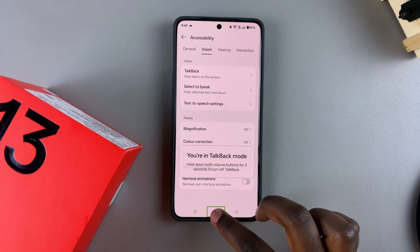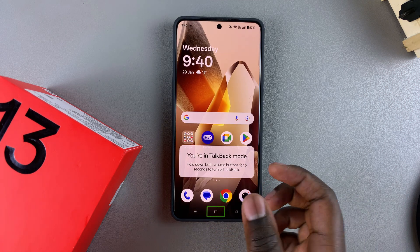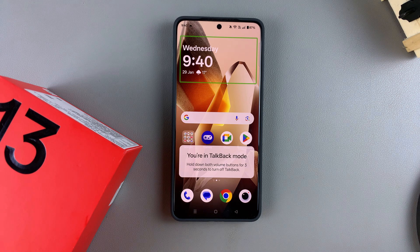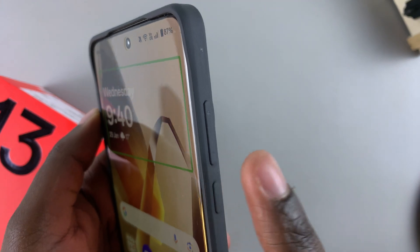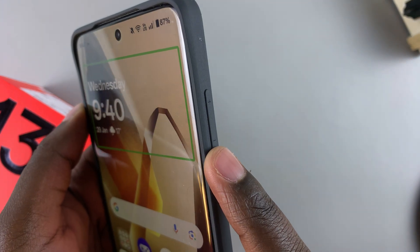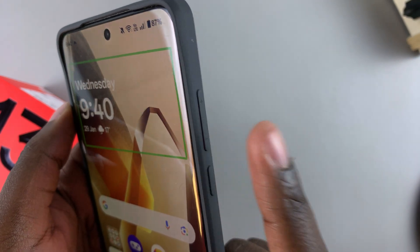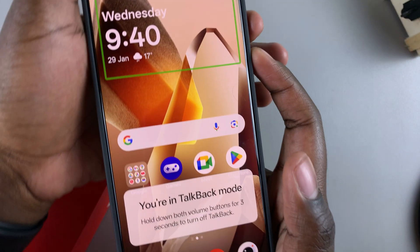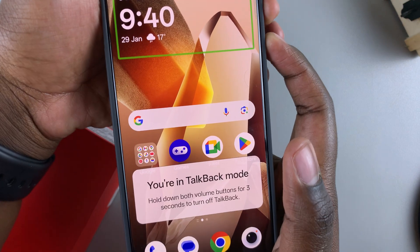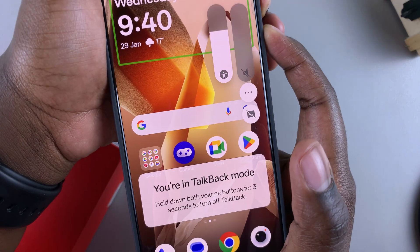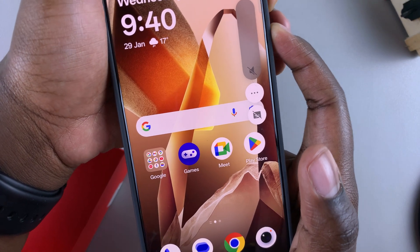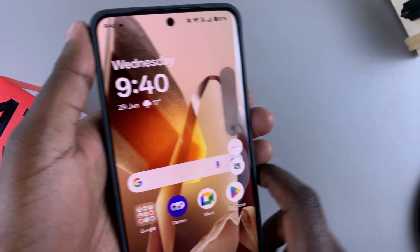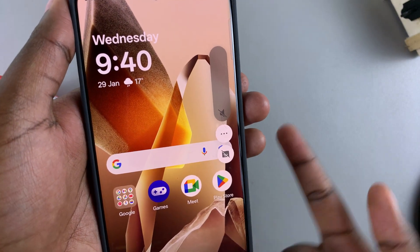Alternatively, if you don't want to go through that whole process of navigating to the Settings app, you can simply use the shortcut. Just press the Volume Up and Volume Down buttons at the same time for three seconds. Let's press them — one, two, three — and then TalkBack mode will be disabled.